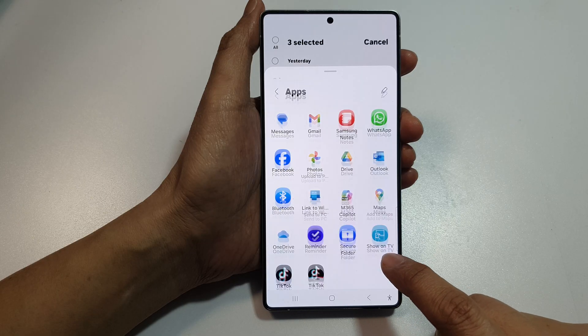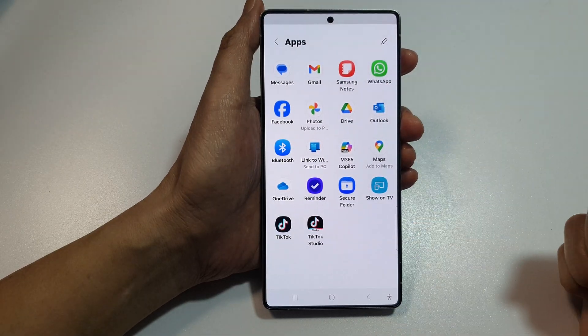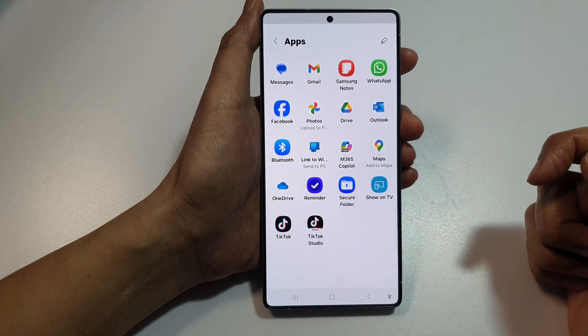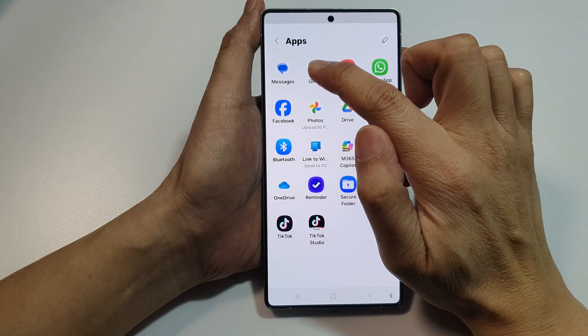Tap on the More button to view more options. In this example, I will select Gmail.